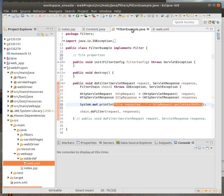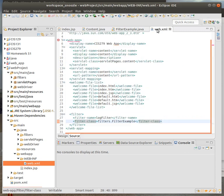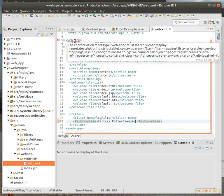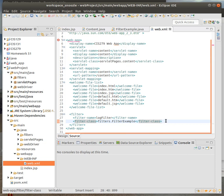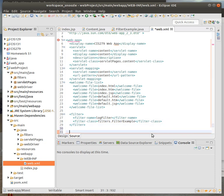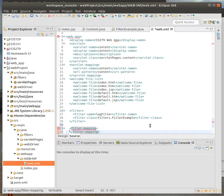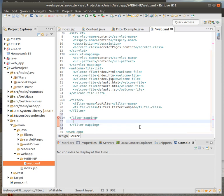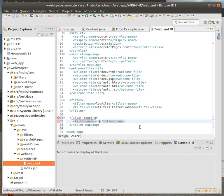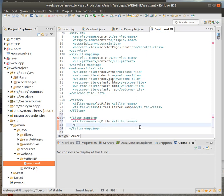Let me save the filter example real quick. Now that I have a filter, I actually have to also map it. So filter mapping. With the filter mapping, I need to have a bunch of different parts to it. I have the filter name, this will be the same name as it is above. This basically maps the file to what the filter is going to do.